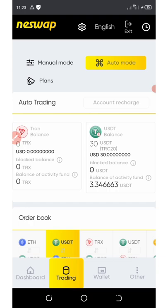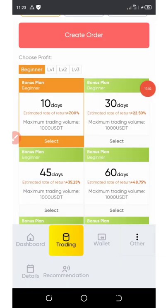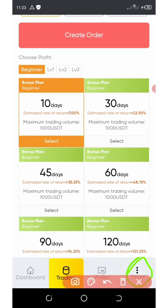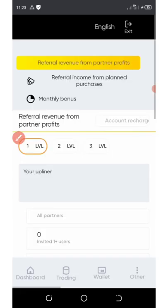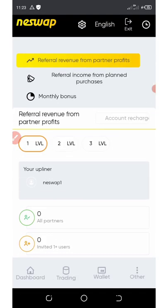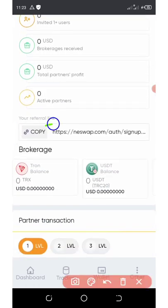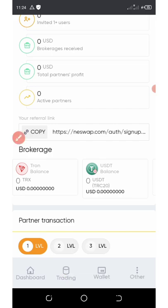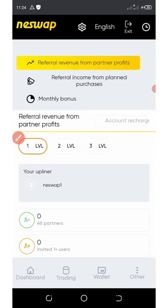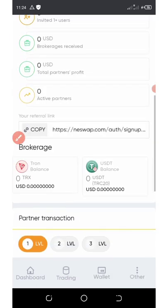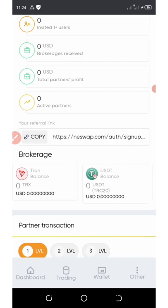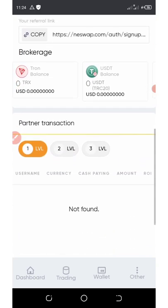Another way to earn on this platform is by inviting friends. Click on the three vertical dots at the bottom of the screen and select 'Recommendation'. You'll see your referral link — this platform has three-level referrals. Copy your referral link and share it with friends, and you'll earn commissions whenever they recharge. There are many benefits in the referral program including a monthly bonus from your referrals. Share your link on Instagram, WhatsApp, Facebook, Twitter, and earn massive commissions.